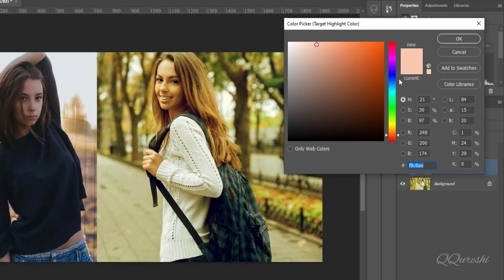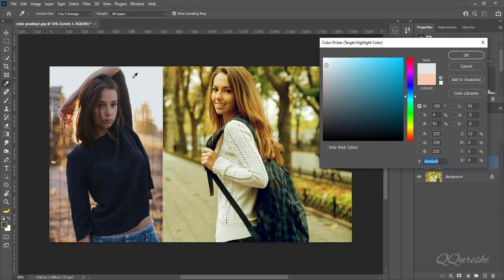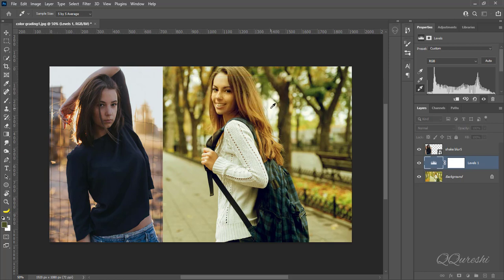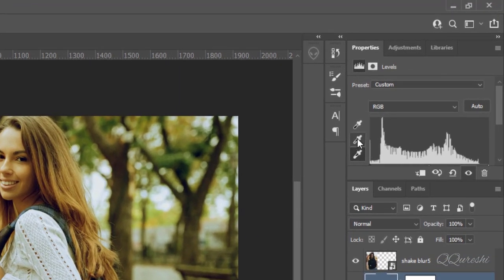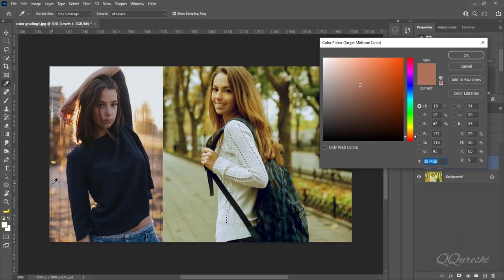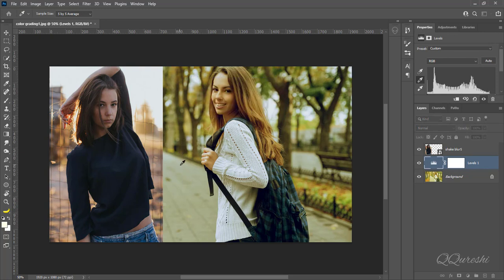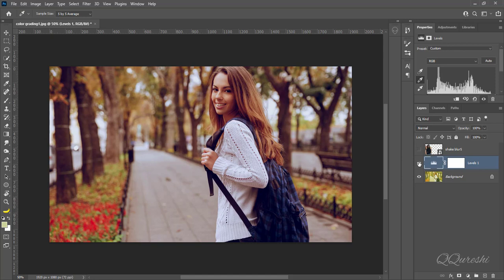Find the white point in the reference image. Click on the white point and press OK. Again press No. Find the white point in the main image and click on it. Next, double click on the gray point dropper. Find the gray point in the reference image. Click OK then press No. Find the gray point in the main image and click on it — you will see the obvious difference. The color grading of the reference image has been pasted on the main image. Here is the image before and after.